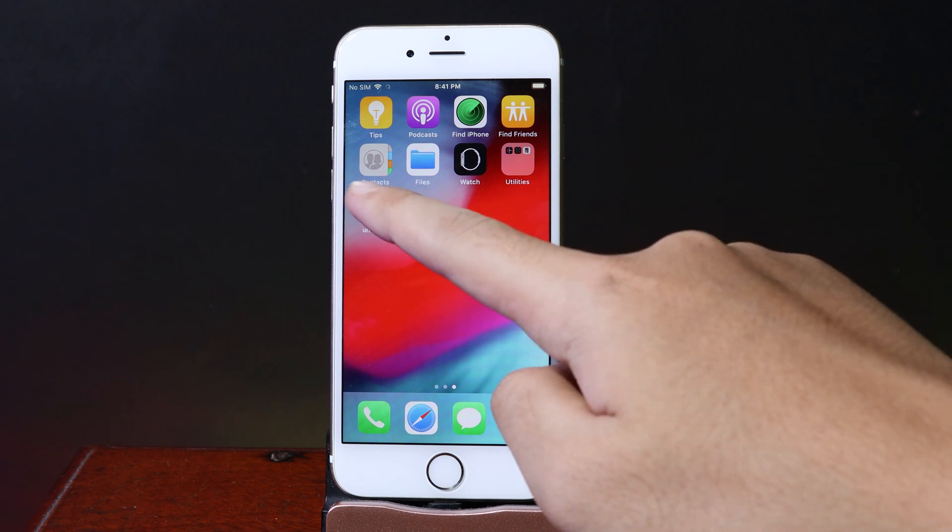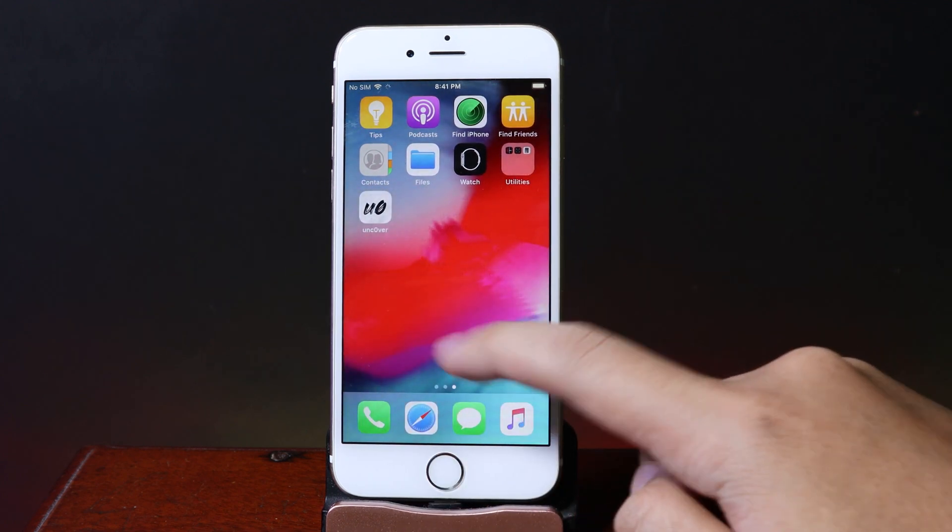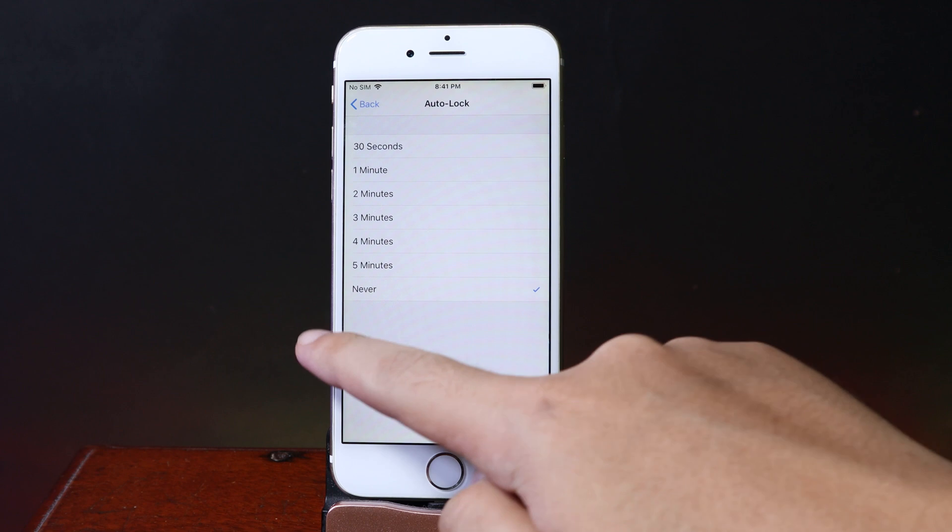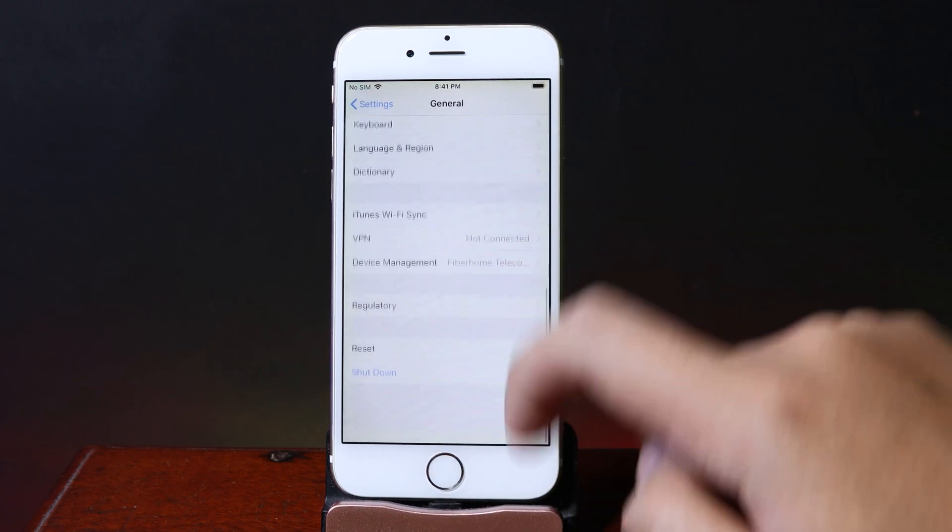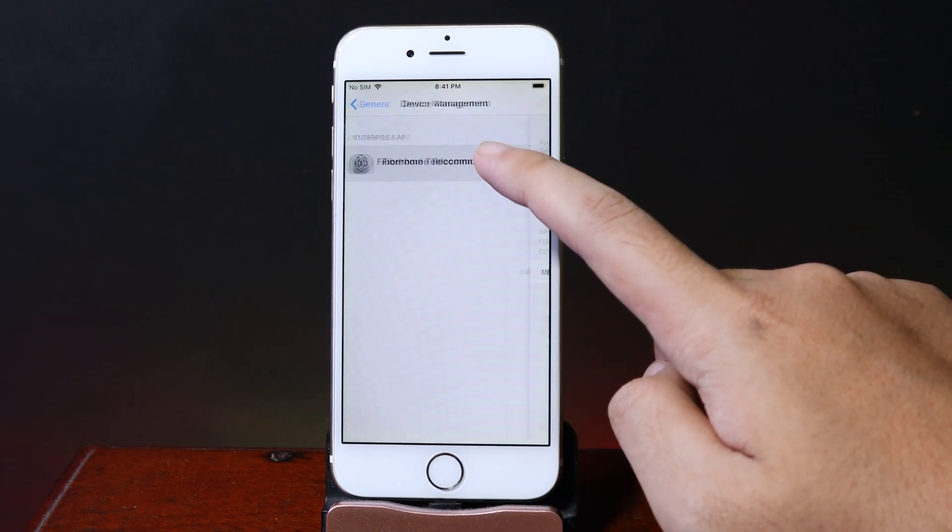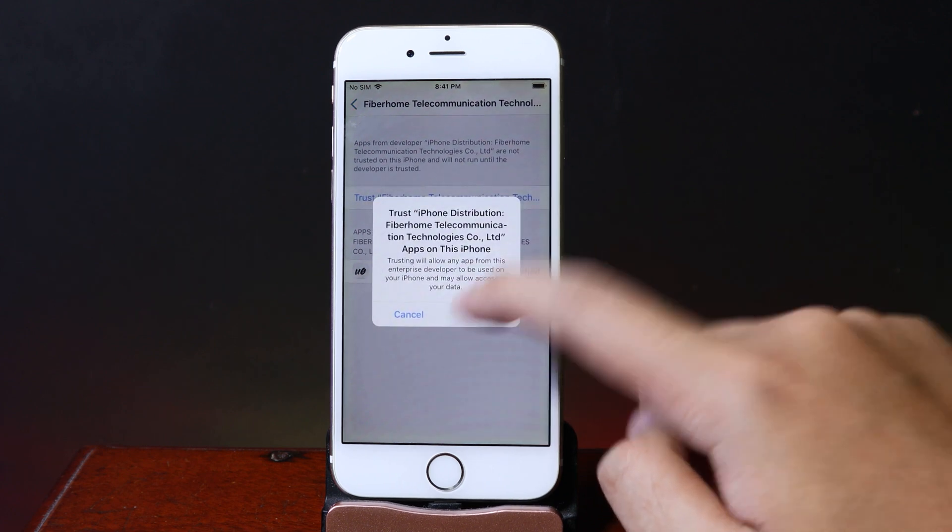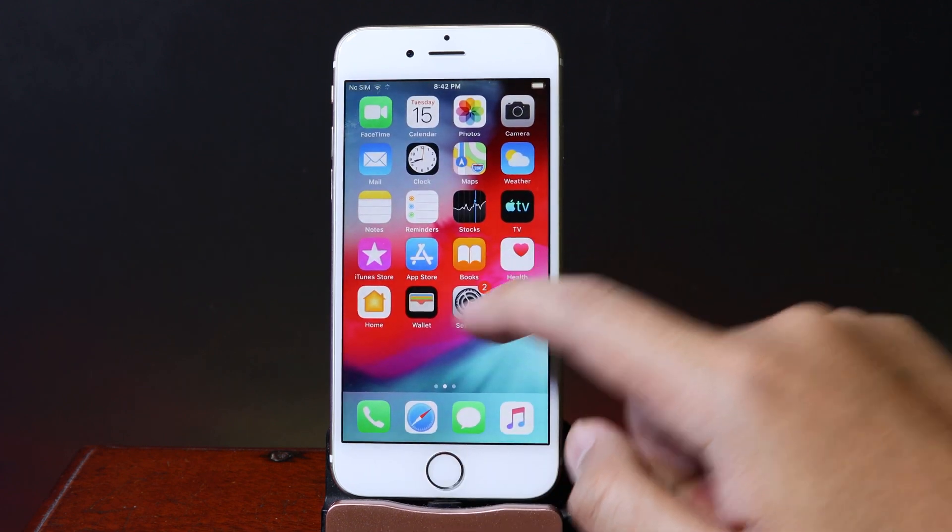Uncover is finally installed, but before you can open it, you need to trust it in Settings. From Settings, go to General, then Device Management. You should be able to hit Trust, then trust one more time.